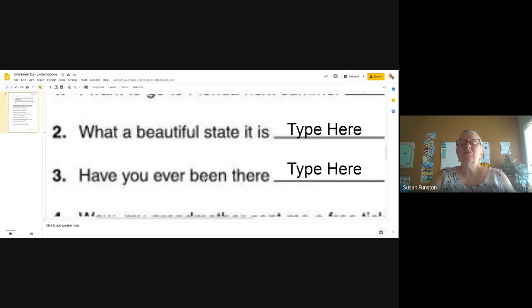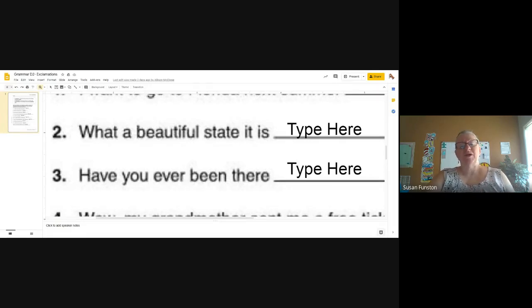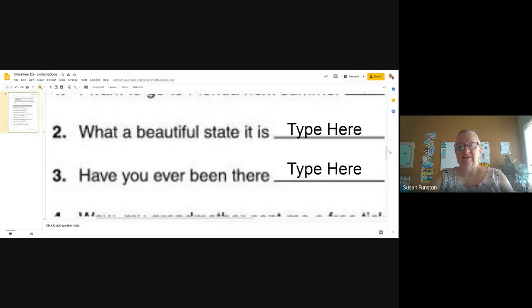Let's look at number three: 'Have you ever been there?' Does it matter if I say 'have you ever been there' or 'HAVE you ever been there?' It's still a question either way, so we're going to put a question mark at the end.